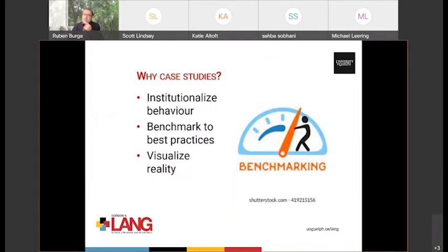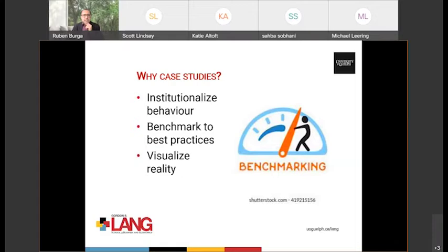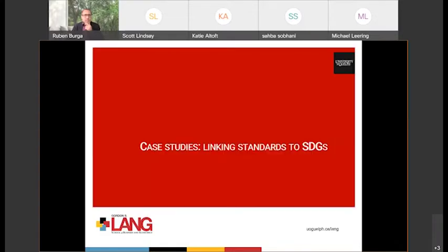So looking at standards is useful — not just for the standard writers, but also for you as organizations. It allows you to benchmark your activities, to learn from other activities, to institutionalize behavior that's really important, and to really visualize how reality happens. There was a lot of interviewing, as my colleague has said. As a result of that, I'm going to focus on two of the many standards that we looked at.